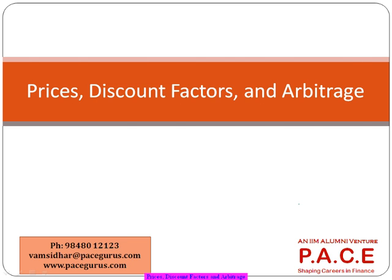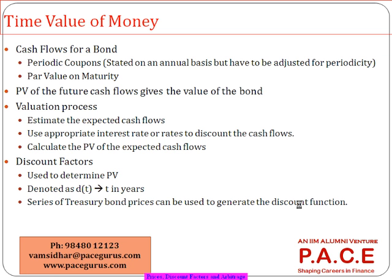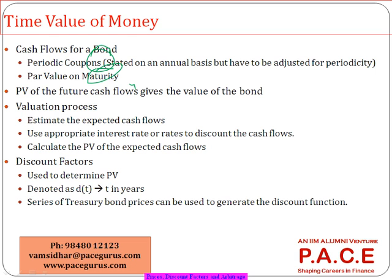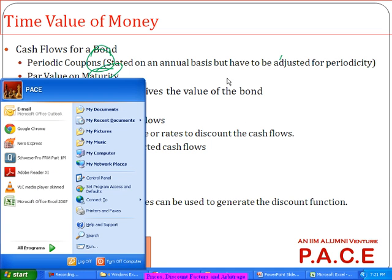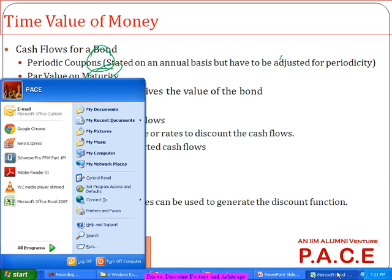Typically, when we're talking about the various cash flows in a bond, we're talking about the coupons as well as the maturity amounts. Whenever we talk about the price of the bond, we're simply saying the present value of the future cash flows. You can calculate that using your calculator. The present value of the future cash flows is what we call the value of the bond.